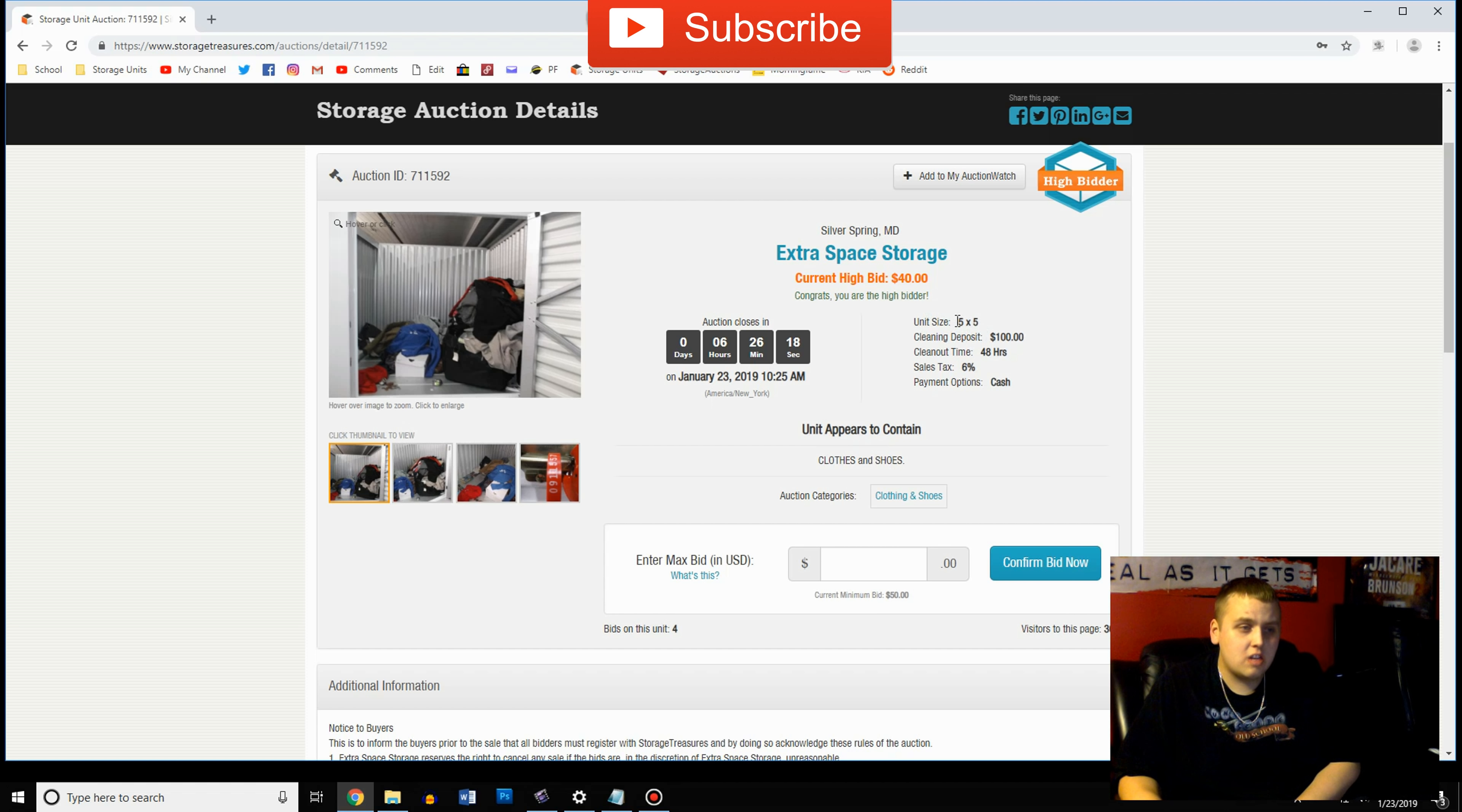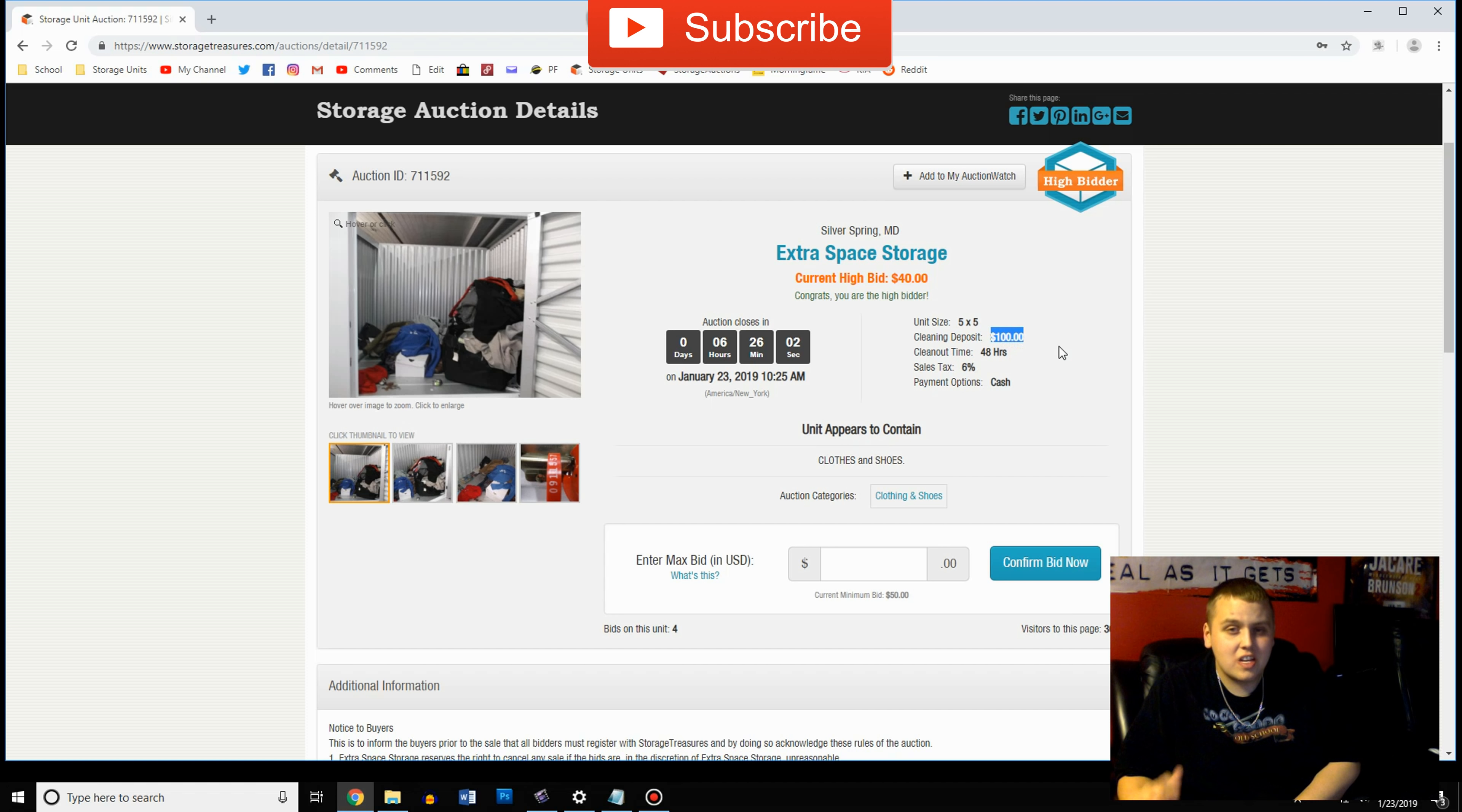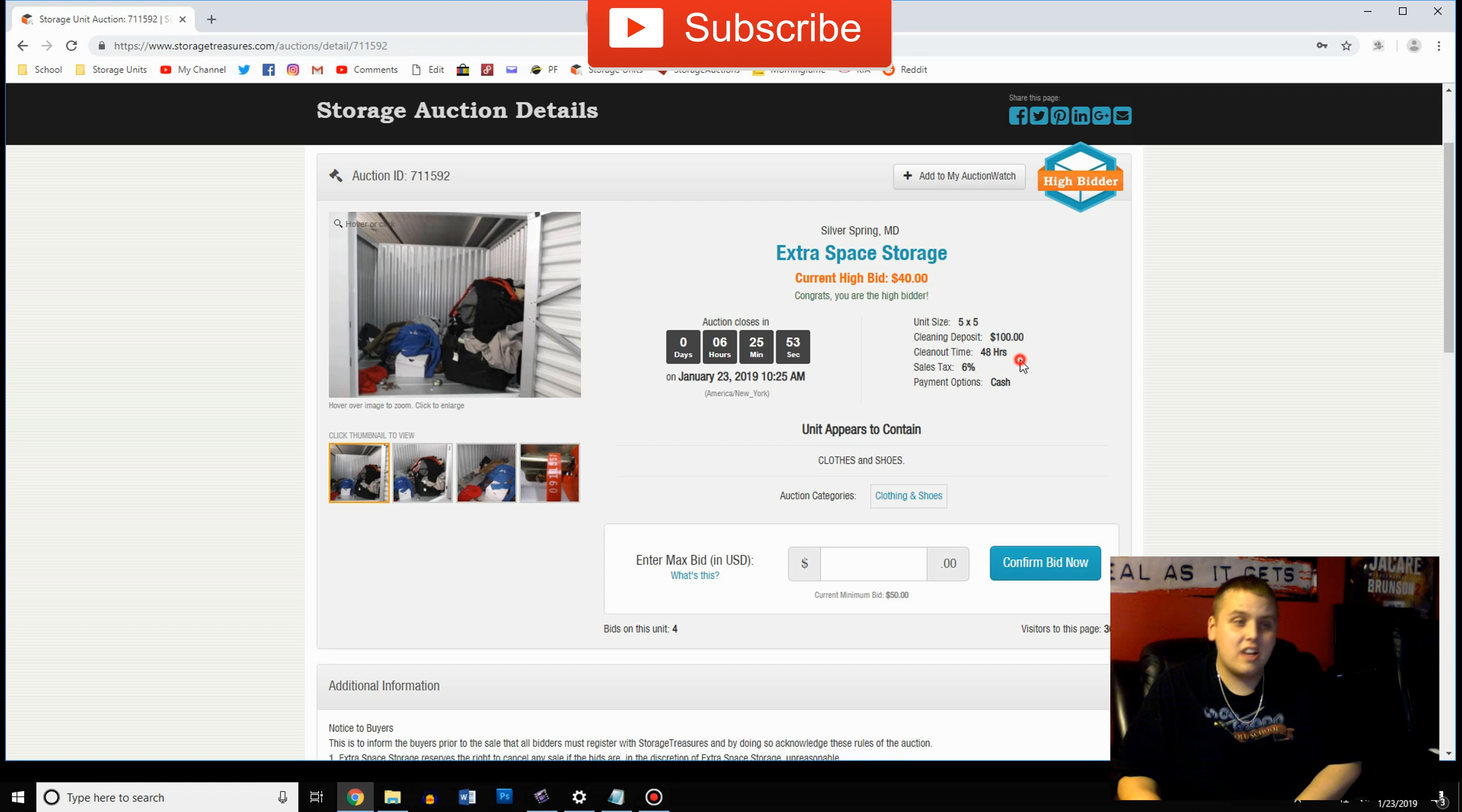After you've done all that you'll look over here and you're going to see some details on the unit. You can see that this one is a five by five. The cleaning deposit is a hundred dollars. I get a lot of questions about that. They usually range from 50 to 250, average I would say they're usually a hundred bucks though. And what that is is basically a cash fee you pay before they'll give you access to the unit so that if you don't clean it out they keep your $100.